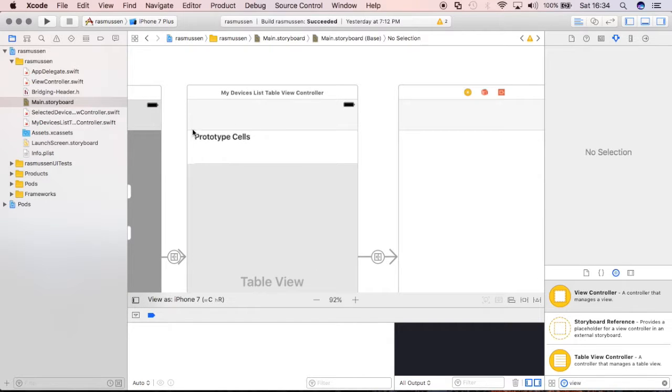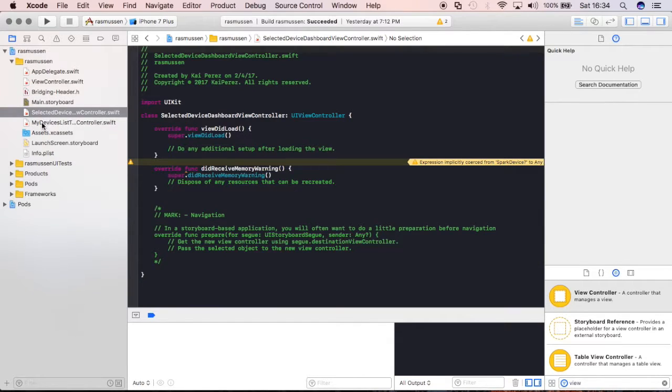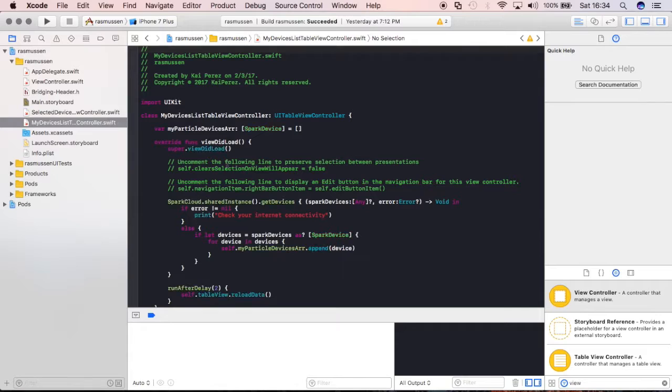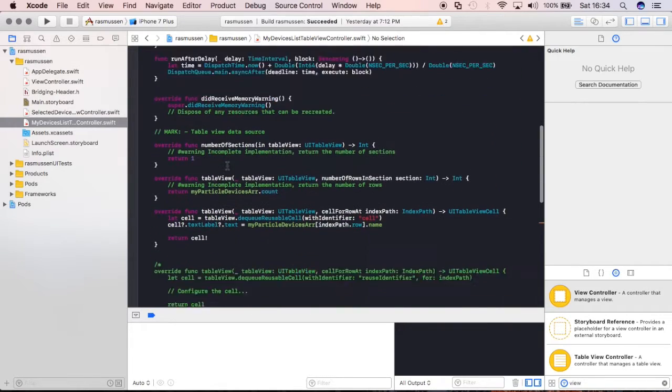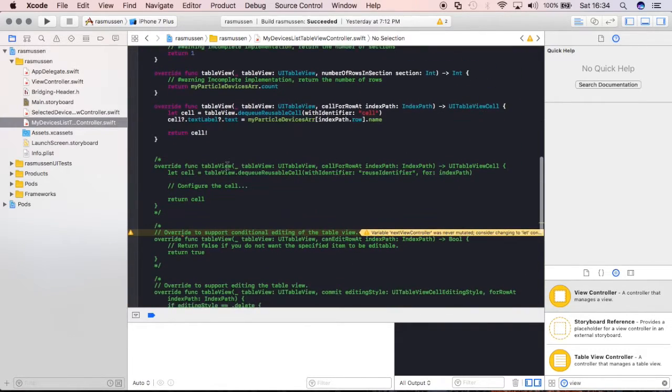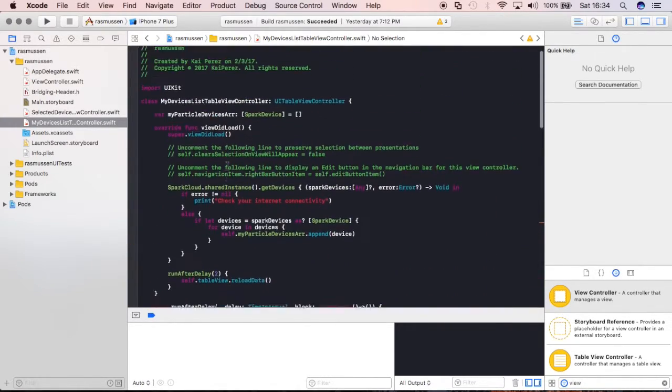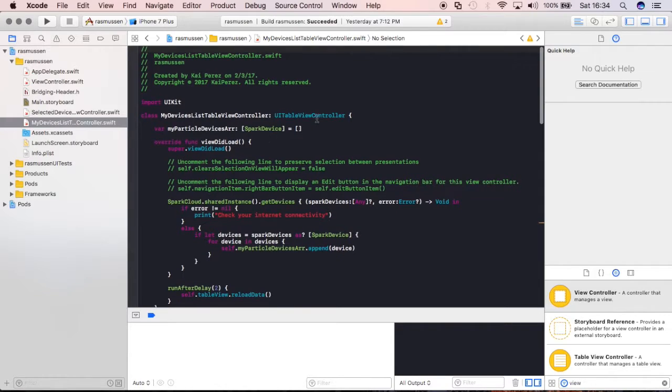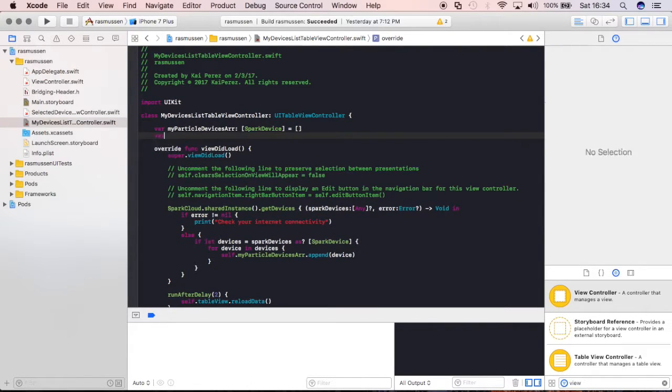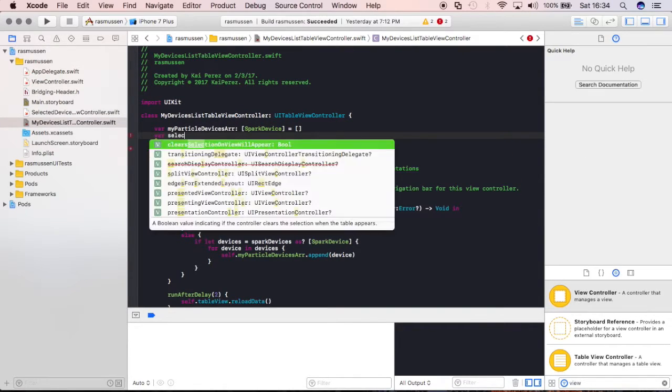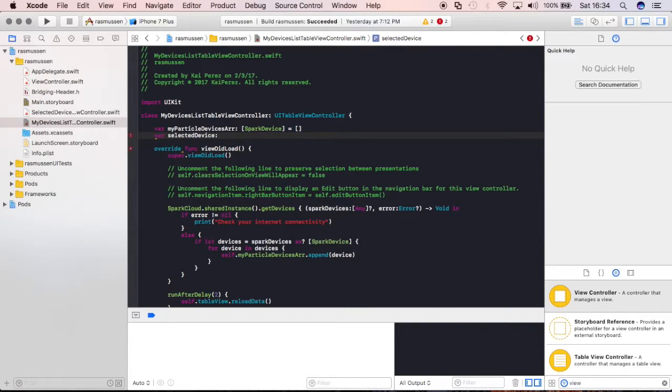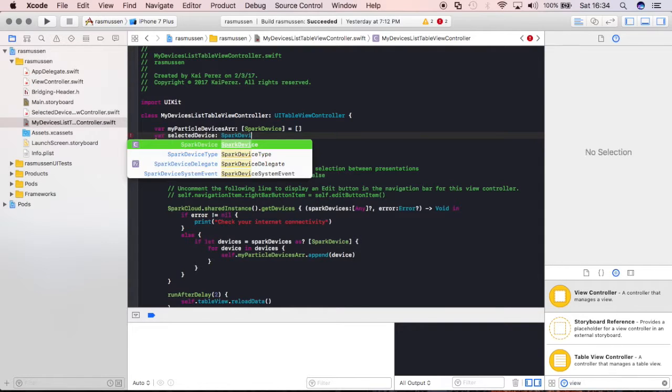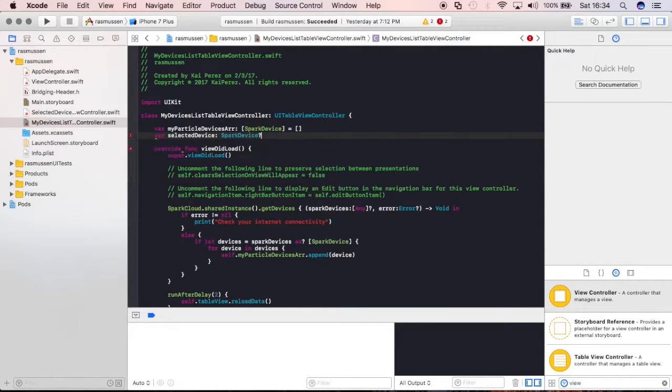Now, let's work with this file over here, the one that we've been working with so far. Now, what we need to go ahead and say is, let's create a variable, variable, and we'll call this variable SelectedDevice. Sorry, if you guys can hear my dog, she's kind of just biting away at herself. SparkDevice, and it can be nil.